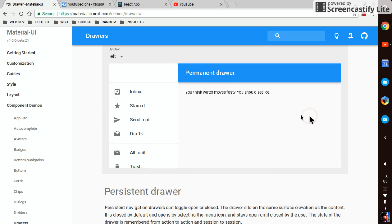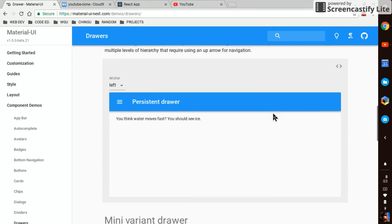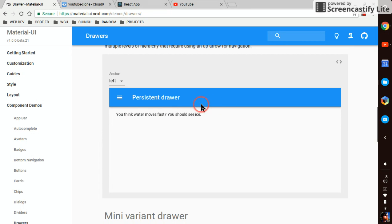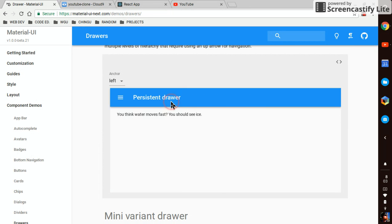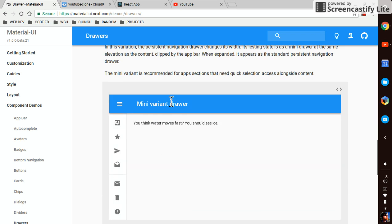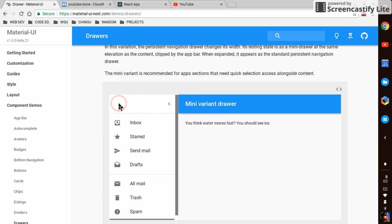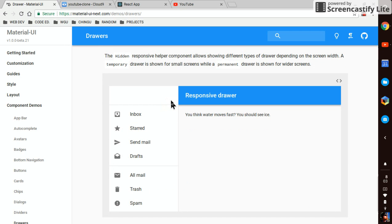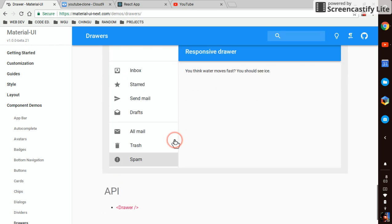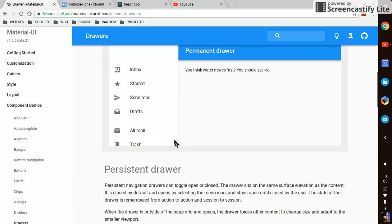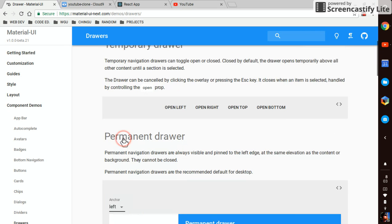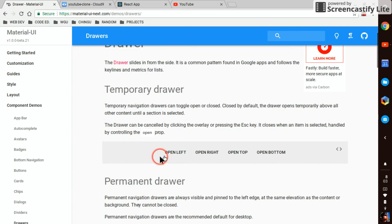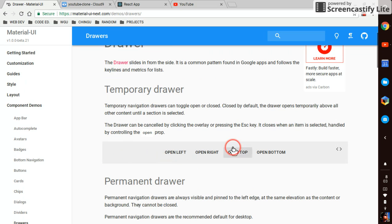Permanent drawer, persistent drawer, and that's the one we want, one that we can control moving it in and out.